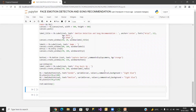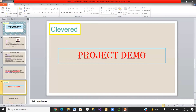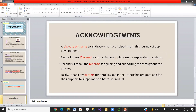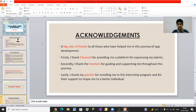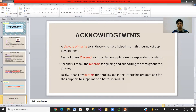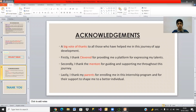This is all about the application. Getting back to my presentation, the last slide has a few acknowledgements. A big word of thanks to all those who have helped me in this journey of app development. I thank Clever for providing me a platform for expressing my talents. I thank the mentors at Clever for guiding and supporting me throughout this journey. Last but not the least, I thank my parents for enrolling me in this internship program and for their support in shaping me into a better individual. Thank you, and I hope you have enjoyed this presentation.